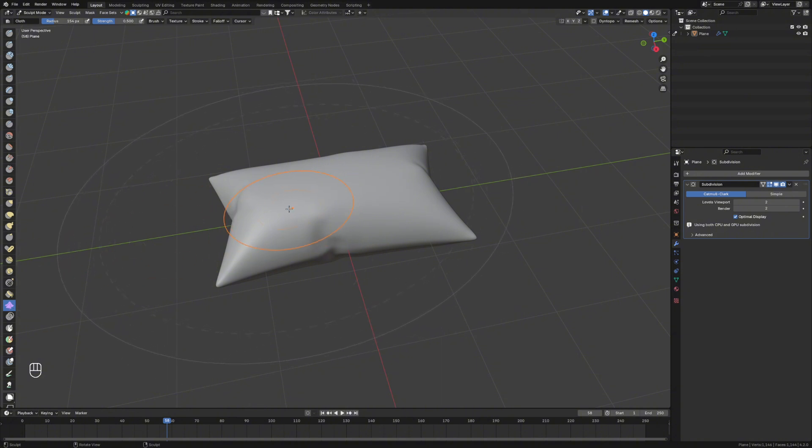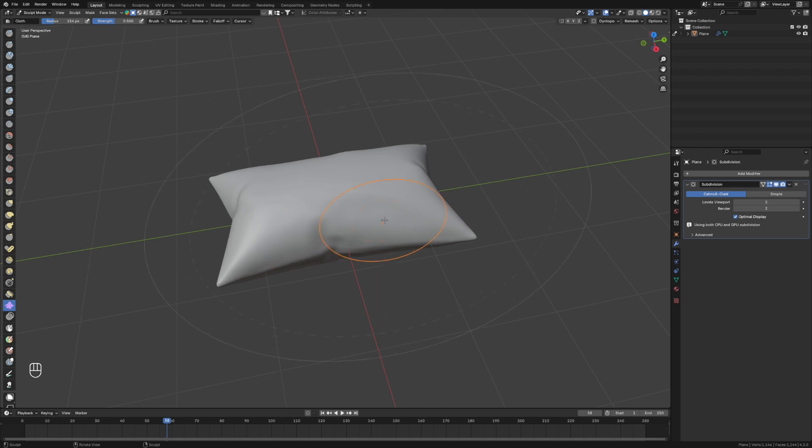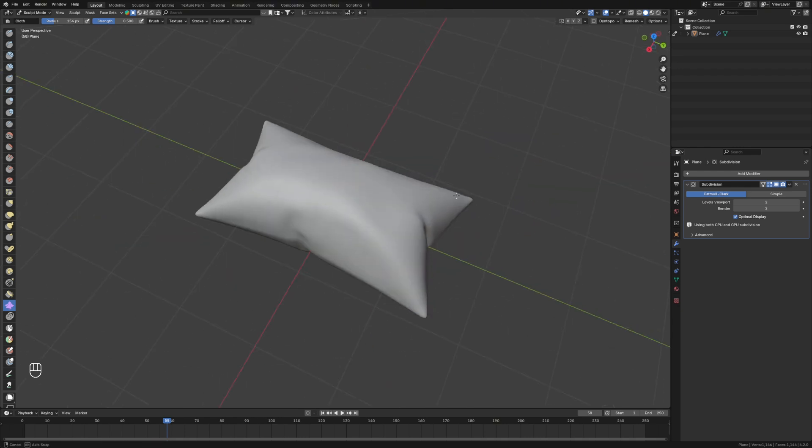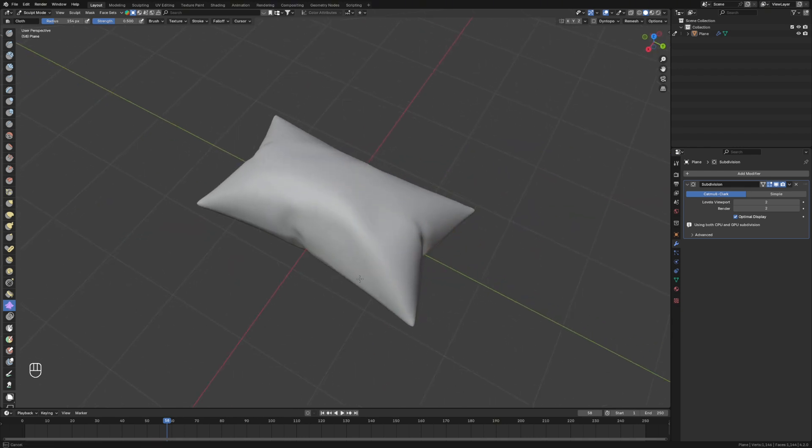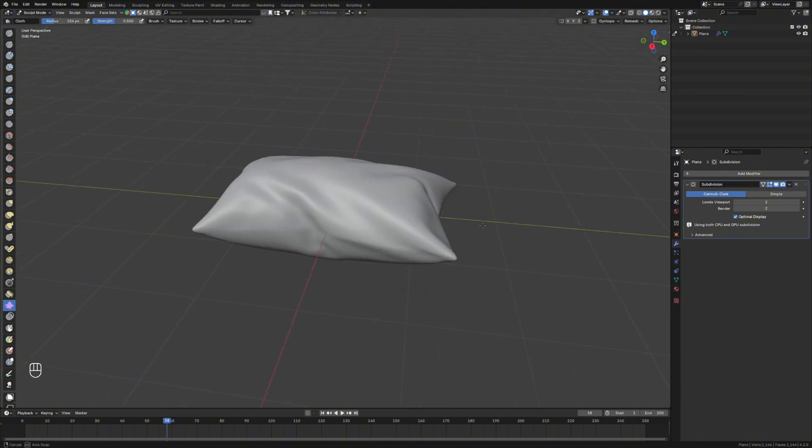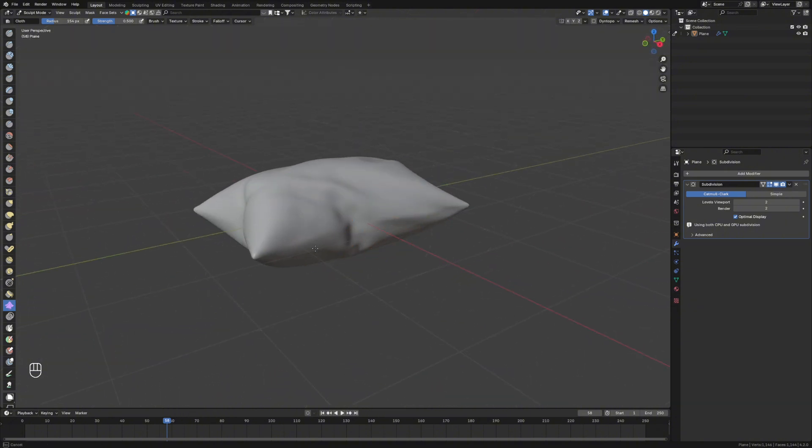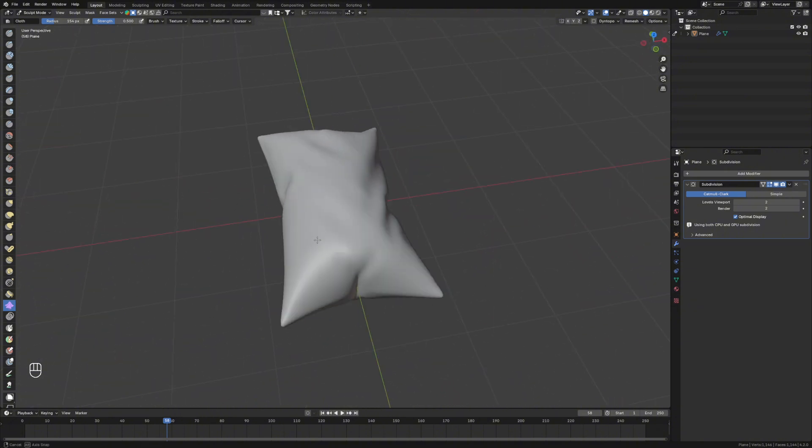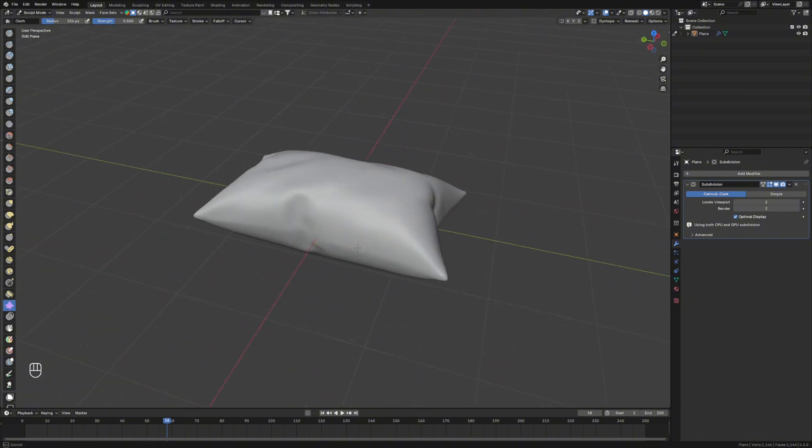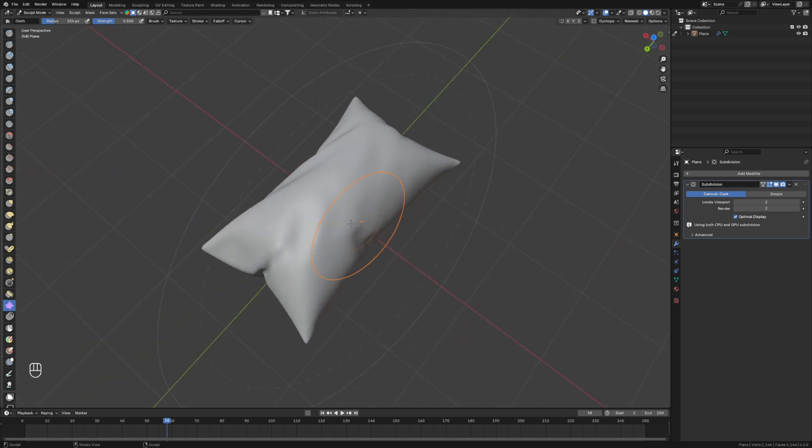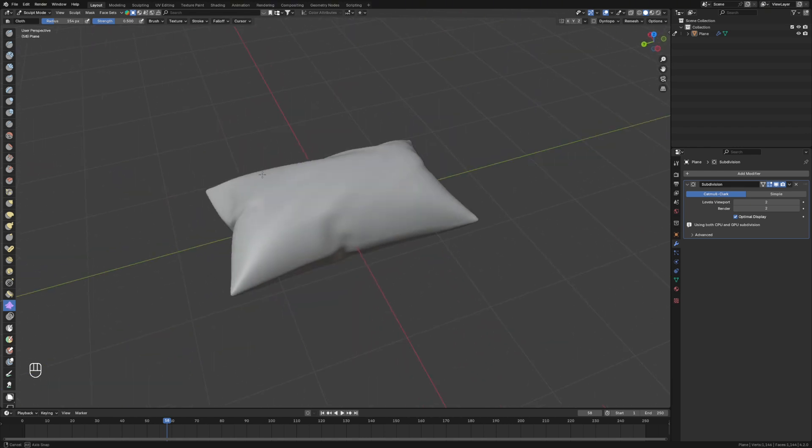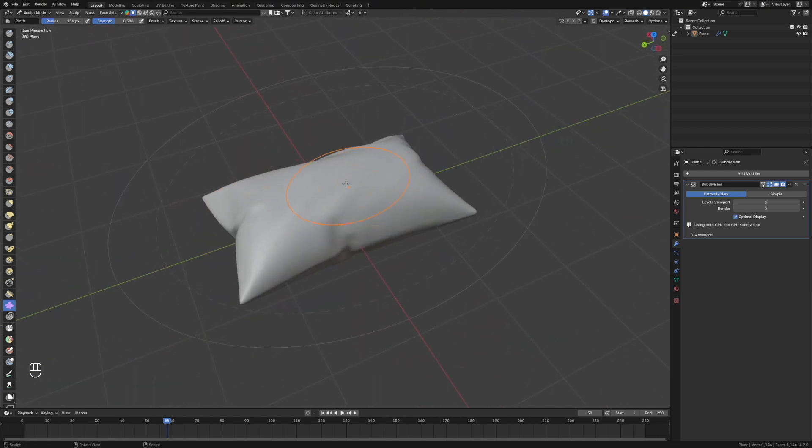What you can do is grab this and start to sculpt it a little bit to give it a little bit more randomness and make it look a little bit more realistic. So you can really play with that, get it looking just as you want it, make your different pillows look distinct from each other.